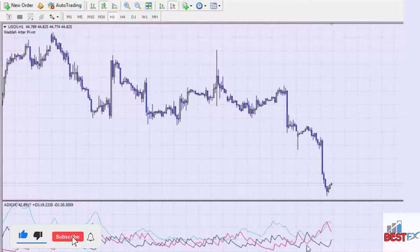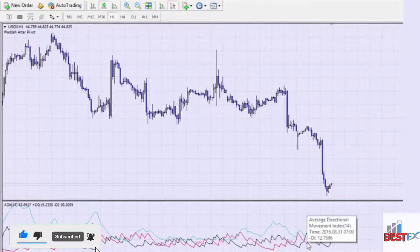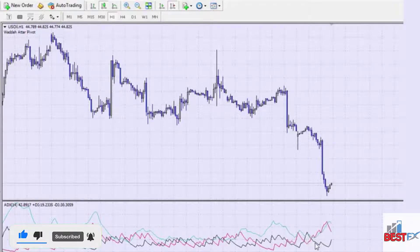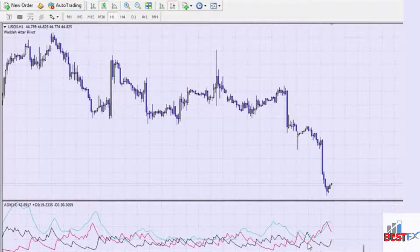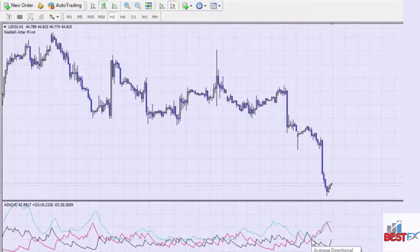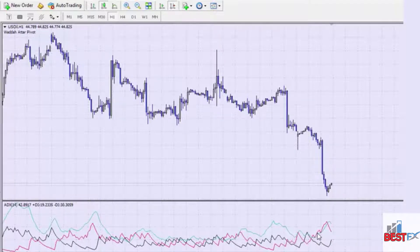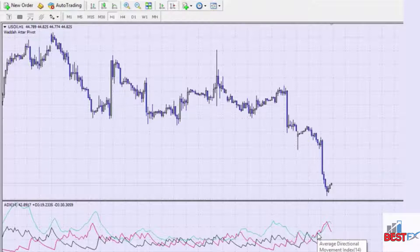Whenever the red ADX line — the minus line — crosses above the plus line, which is the black line, that's a sell signal. You wait until the red line exceeds the black line; as long as it goes a little distance above the black line, that confirms the sell signal. The same applies in reverse: when the black line crosses above the red line, both lines must exceed each other before the signal is confirmed.